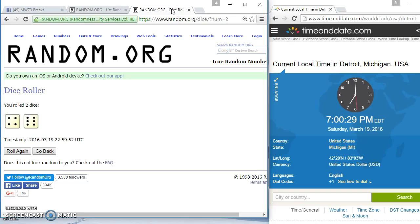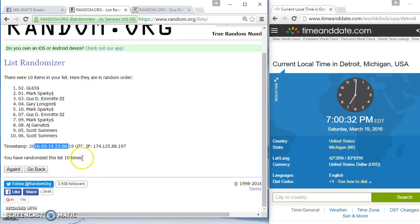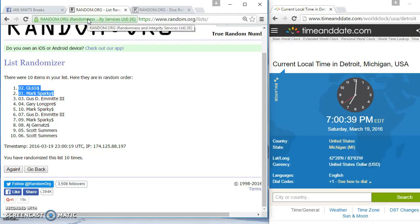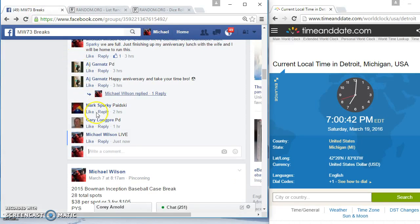Sorry, seven o'clock. It was 10 times on the dice, we went 10 times. Top two winners are GL65 and Mark Sparky 10 times. Sorry guys, AJ and Scott, and we're done.